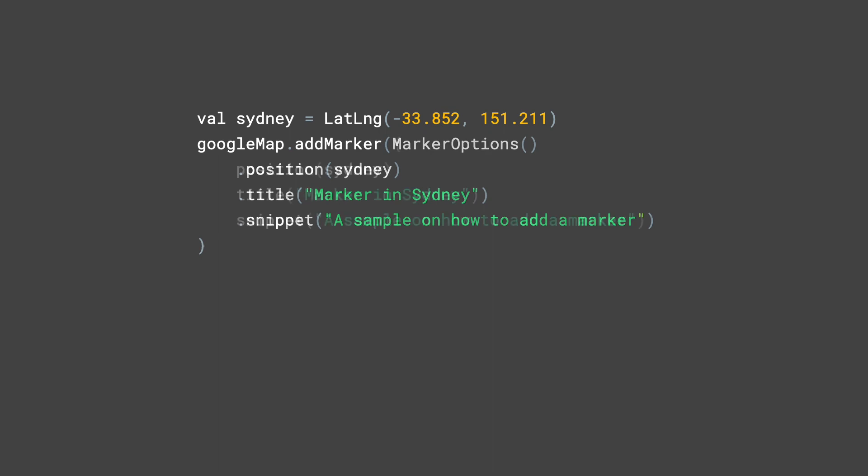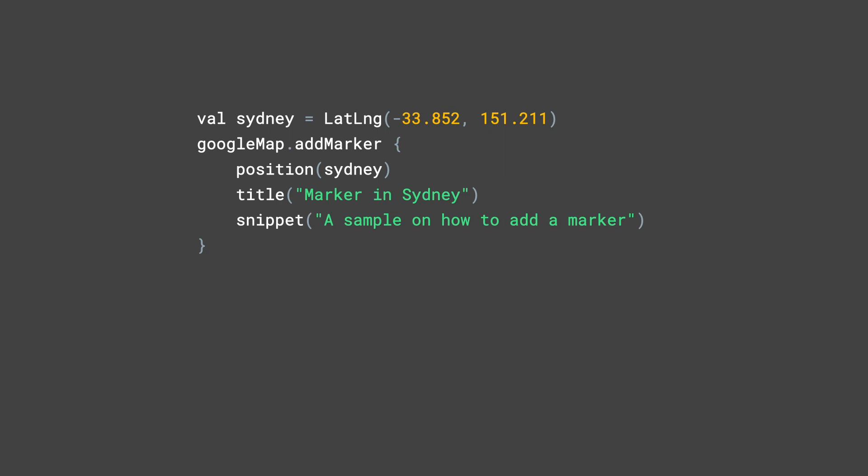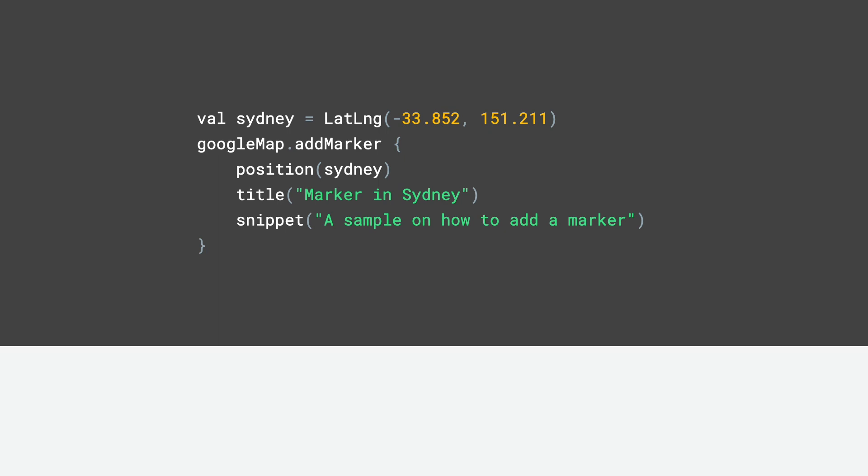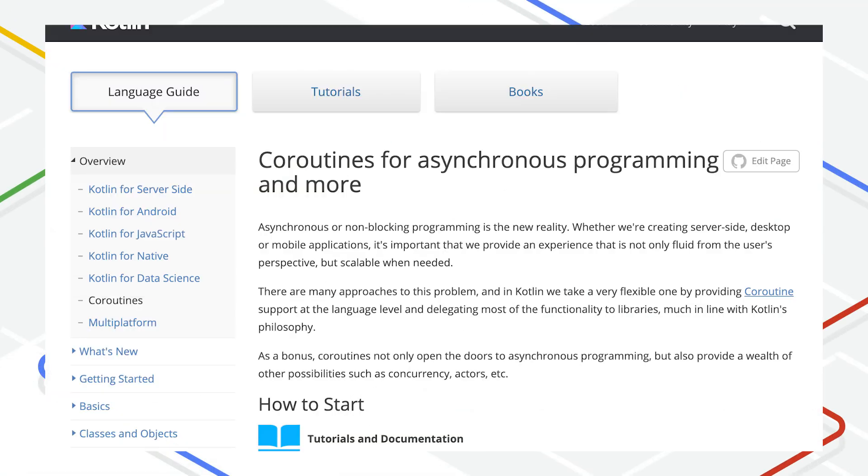With the KTX library, that same functionality can be implemented using the overloaded addMarker method that takes in a lambda. With this, you can configure the same marker properties in a shortened and more concise way.